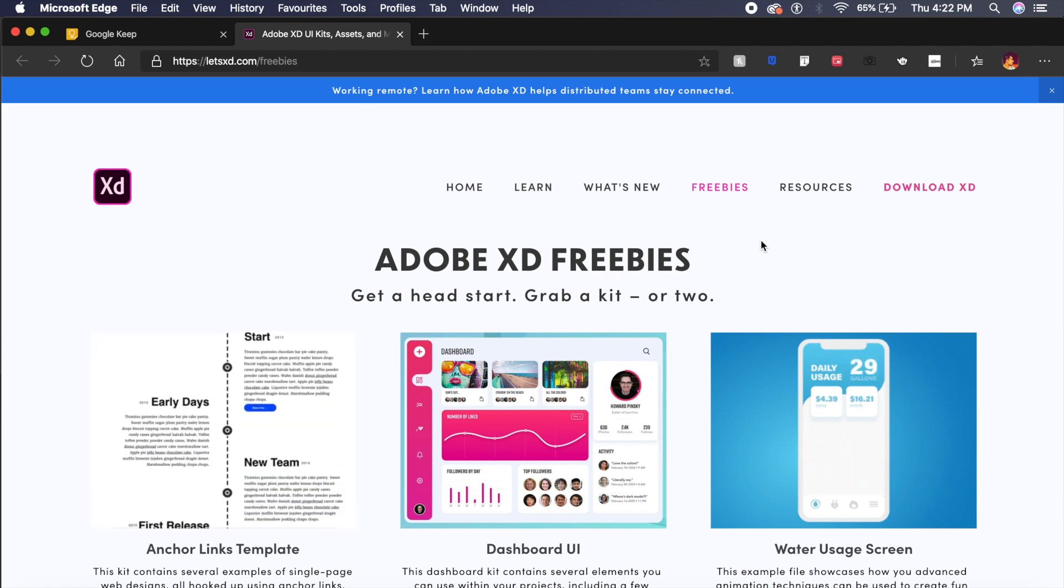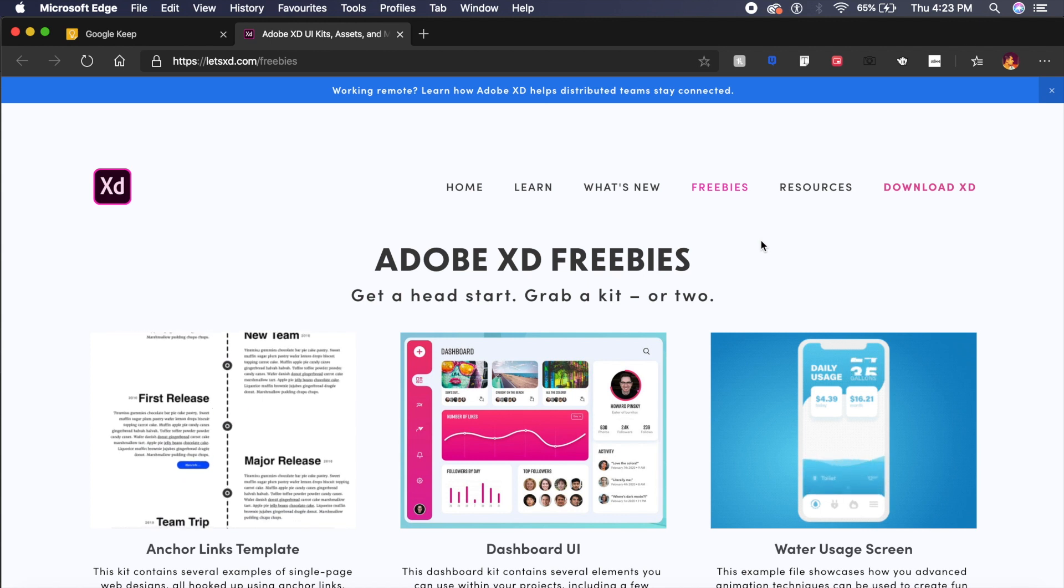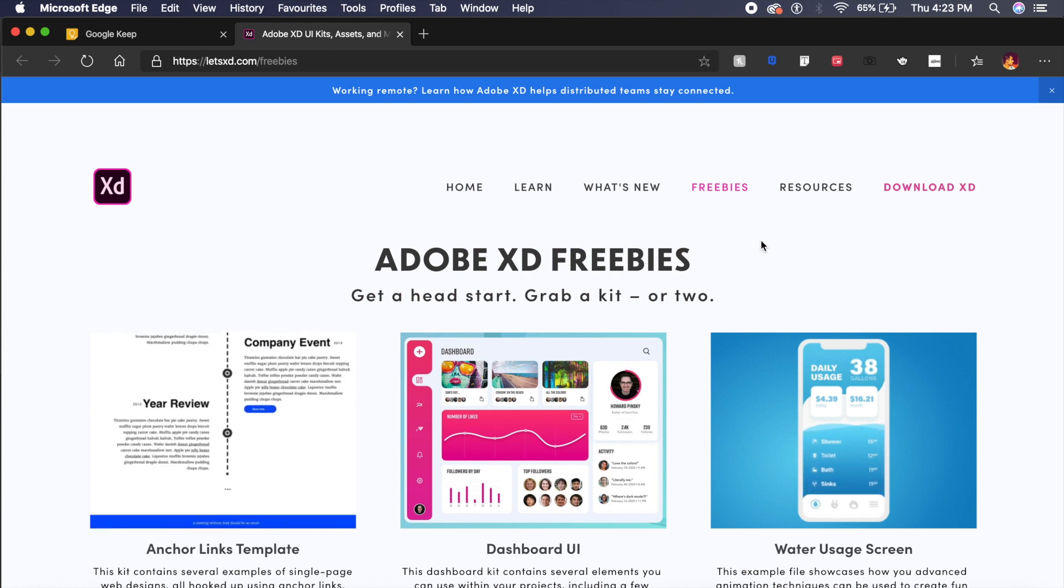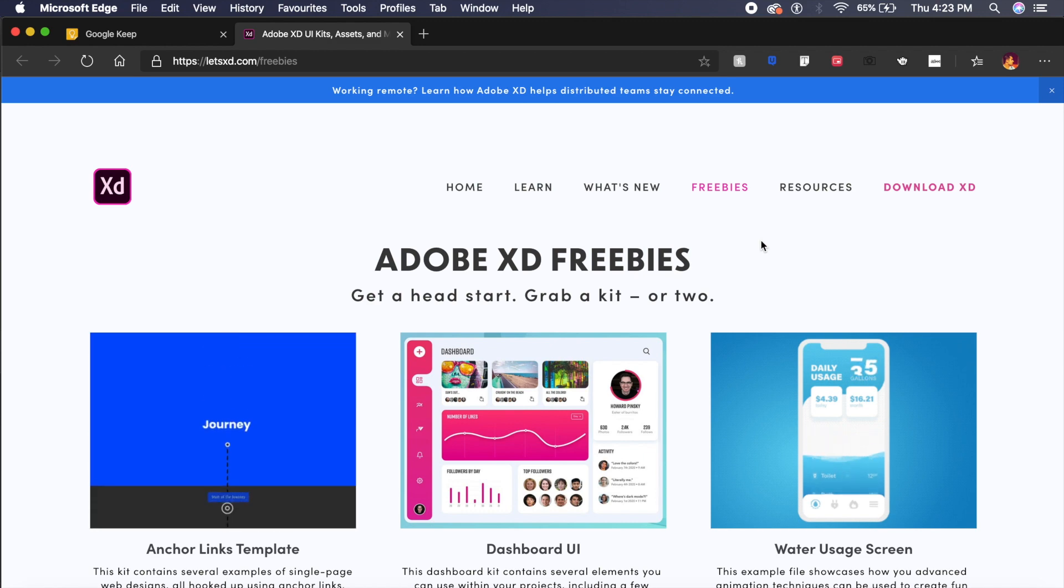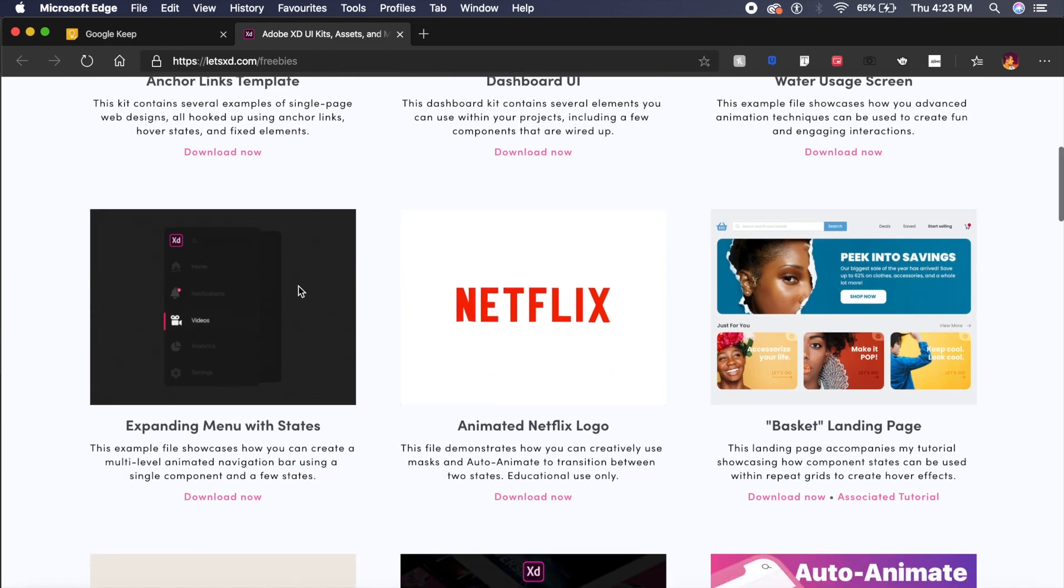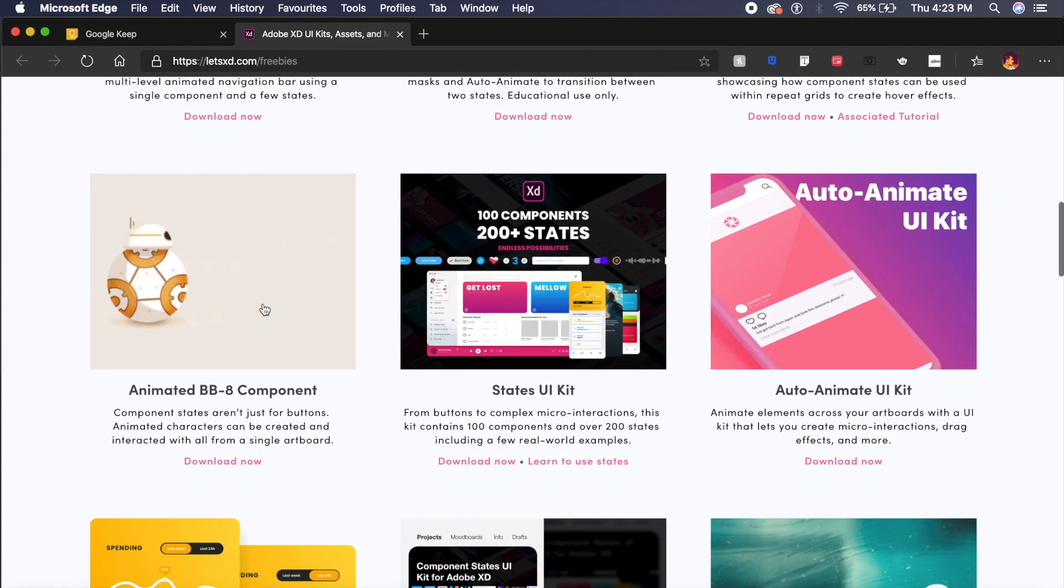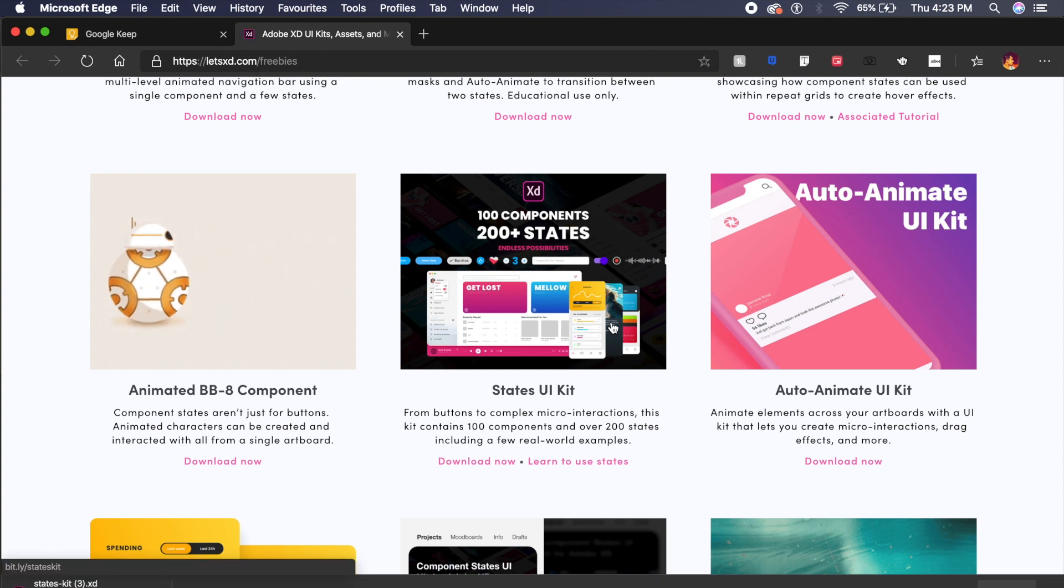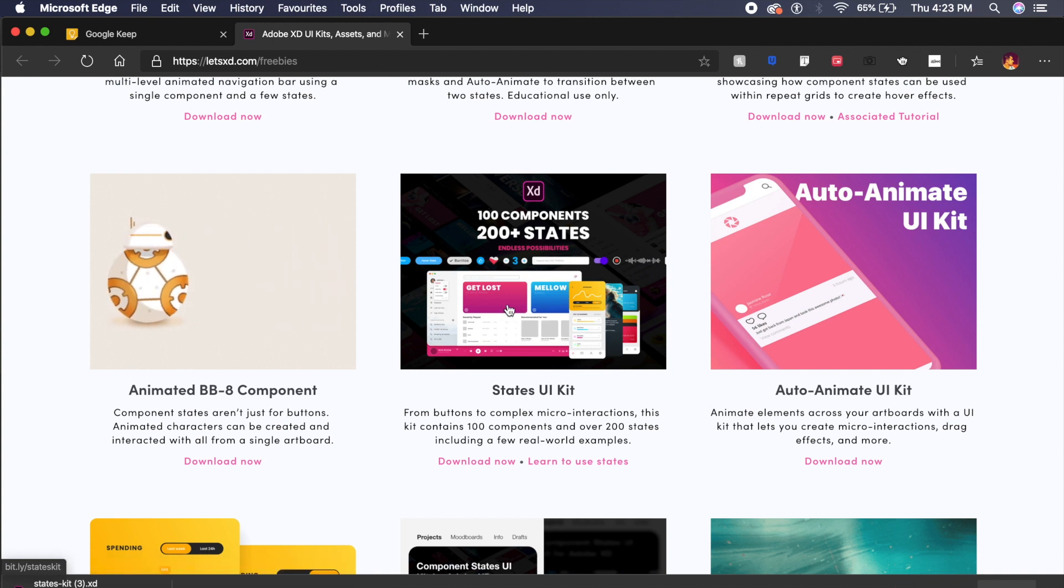Now my fellow YouTuber Pinski has been working on this LetsXD.com website, and it has a freebies section which a lot of people don't know about. But this section has a bunch of cool UI animations which has been done by Pinski himself, and you can basically pick, download, and start using it with your own projects. My personal favorite is this States UI Kit, which has 100 components and 200+ states—that means UI animations for each and every single purpose will be available in this UI animation kit.